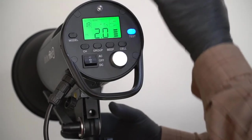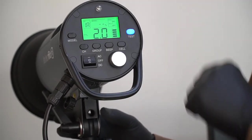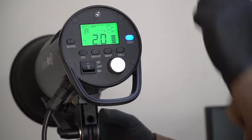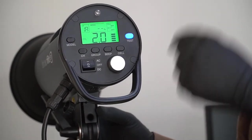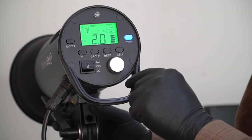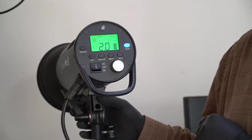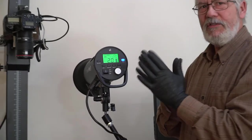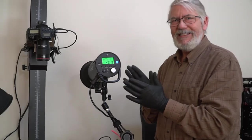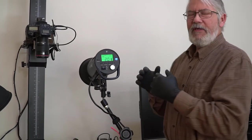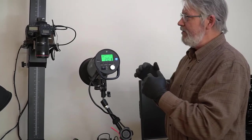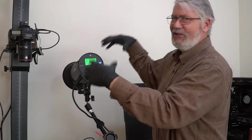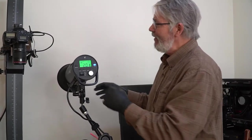But if he was on channel one, and I was on channel one, and I fired my flash, his would go off too. So you have separate channels to give you different identities. You won't be using that because you're it. There's only one of you, and you're going to be shooting here.